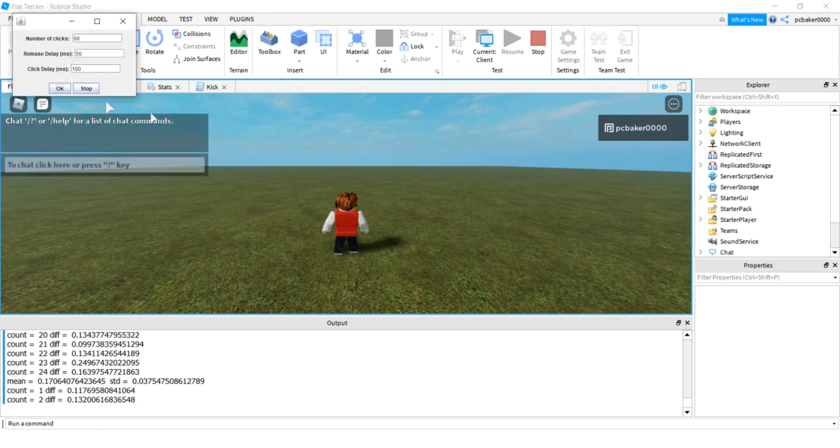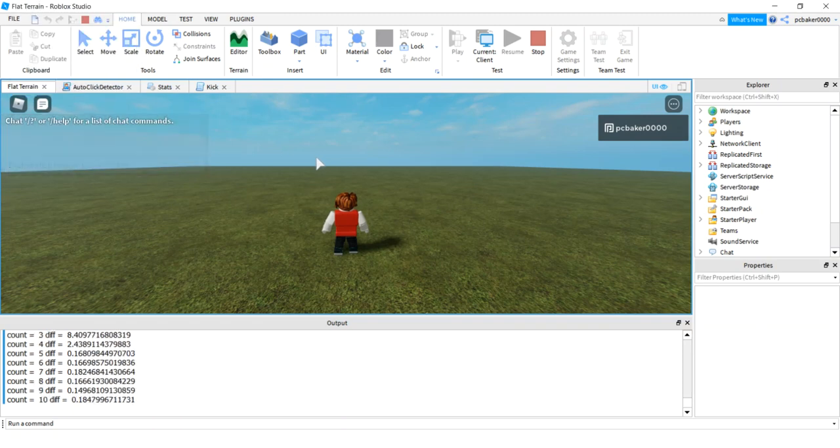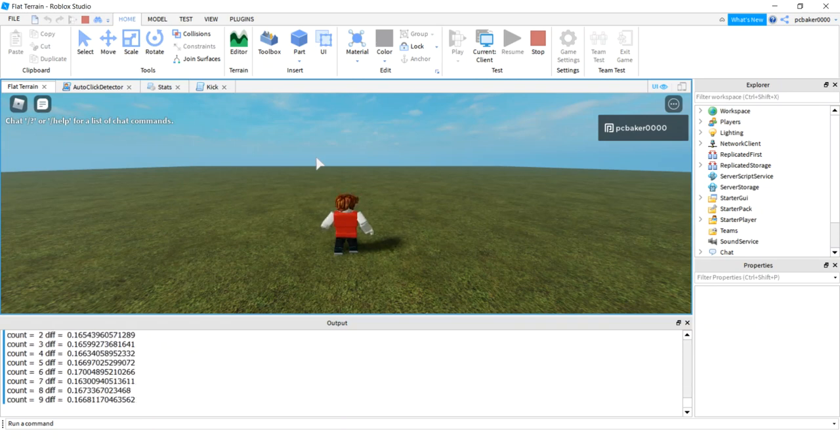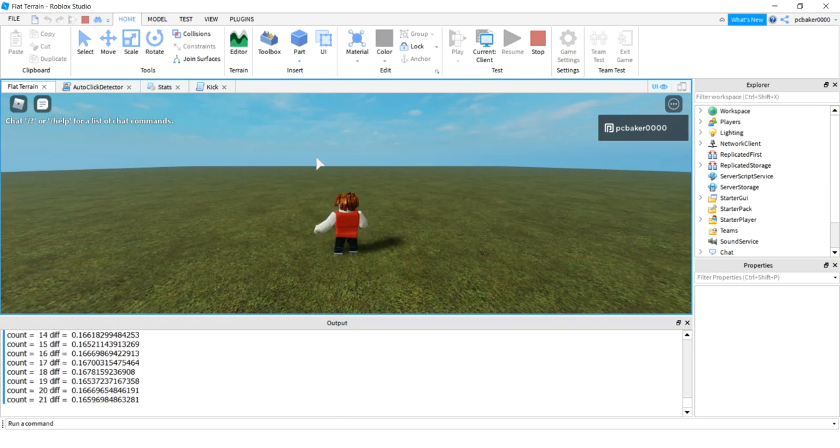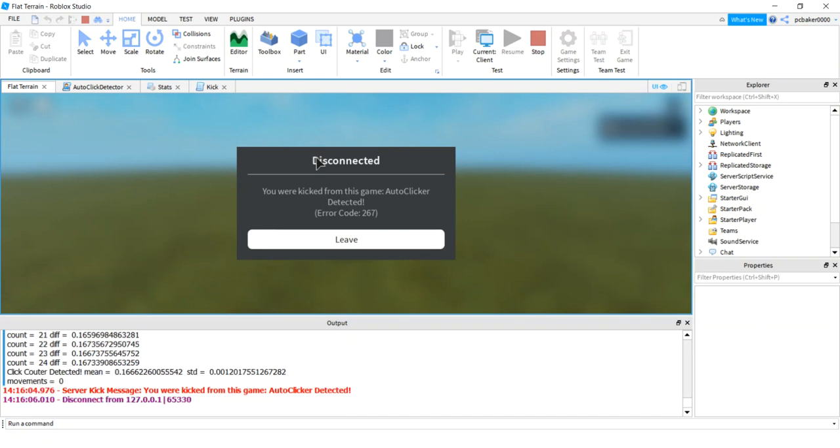Let's try a click detector. Hit OK. And it'll start clicking away. There we go. Click, click, click. And the first one will always pass. Boom. Got kicked. Ooh, look at that. That's pretty good. Standard deviation of 0.01.